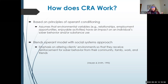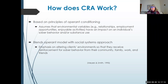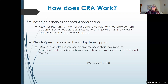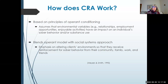Are we consistently reinforcing sober behavior more than we are reinforcing use behavior? With adolescents especially, we oftentimes inadvertently spend more time and attention with that adolescent in response to their substance use than we were paying to them before they started using.